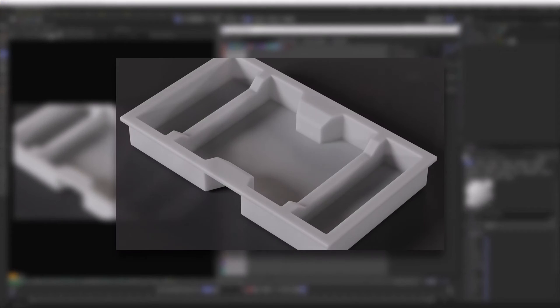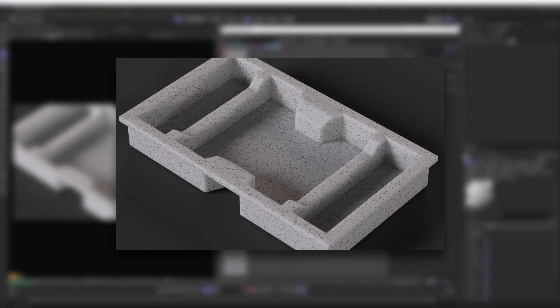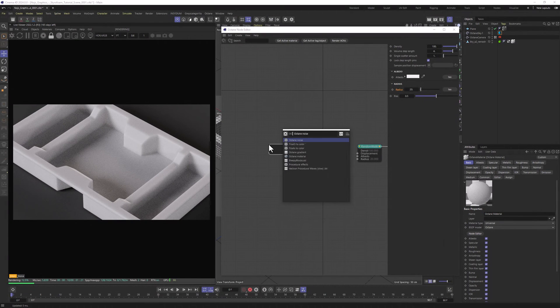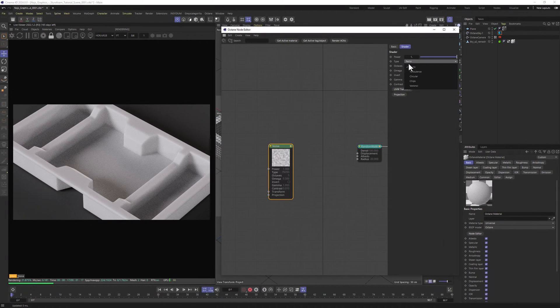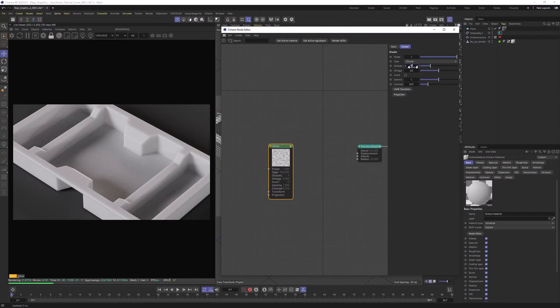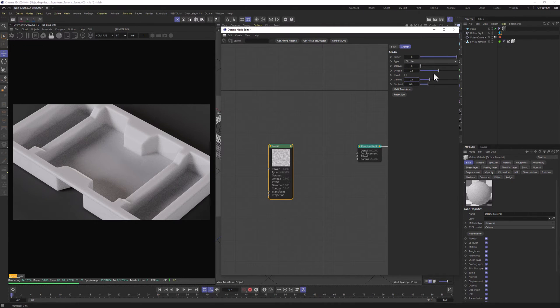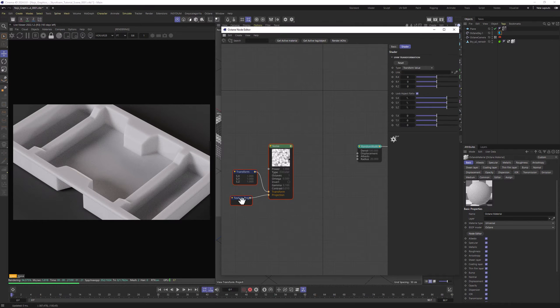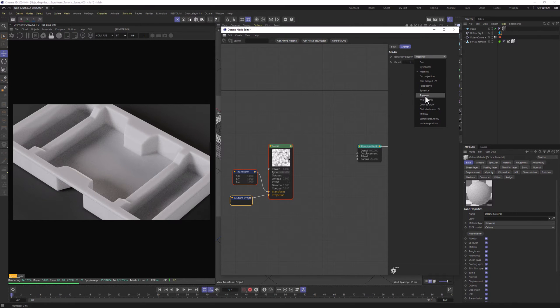But to go from this to this, we need to add a few extra nodes. Let's start from adding Octane Noise with Circular Type, Octaves of 1 and Gamma of 0.1. Let's add Transform and Projection to it. For Projection, I will choose Triplanar this time around.